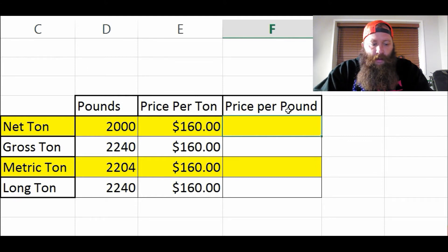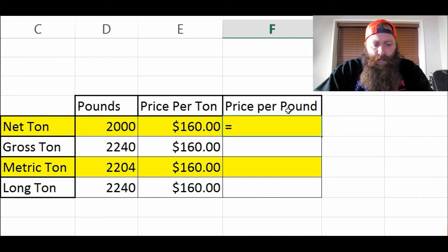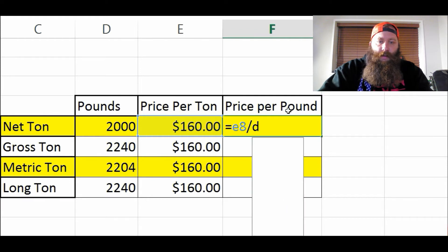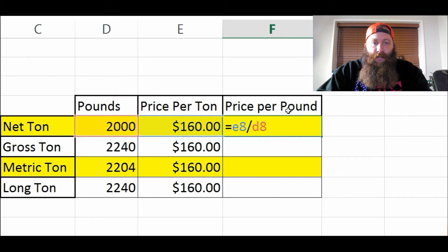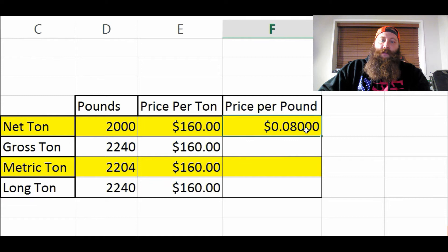We're going to take $160 and divide that by the number of pounds in a net ton, which is 2,000. It's important that you do it in this order — you want to divide the price per ton by the pounds in that ton. So that gives us 8 cents a pound right here.